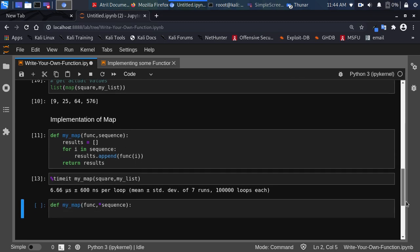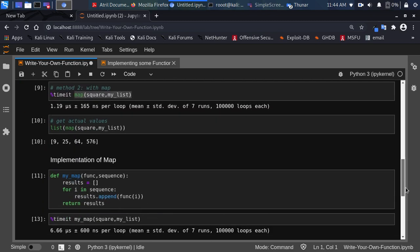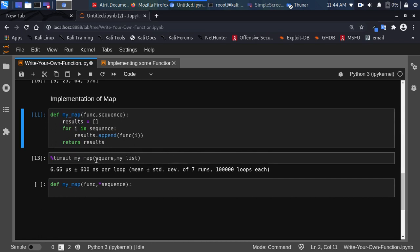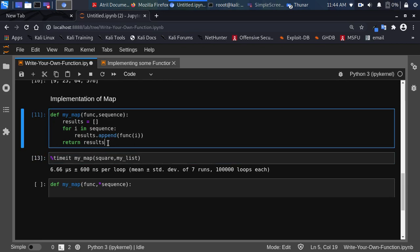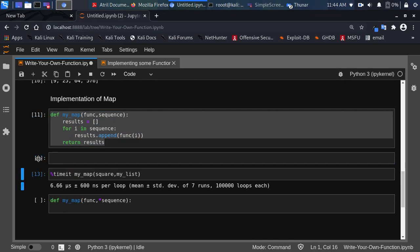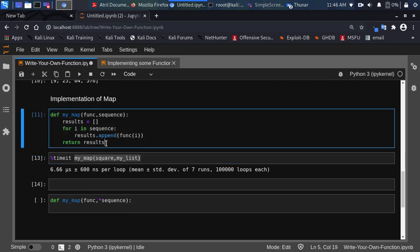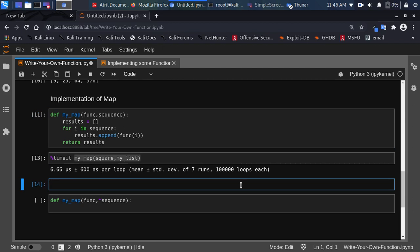Now let's implement it a different way. The normal implementation works, but how do we implement the same thing using a generator? This is good optimization practice: first implement it in the simplest format, then optimize. So let's optimize using a generator.